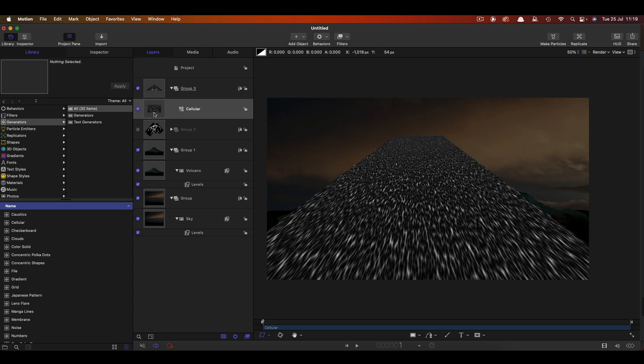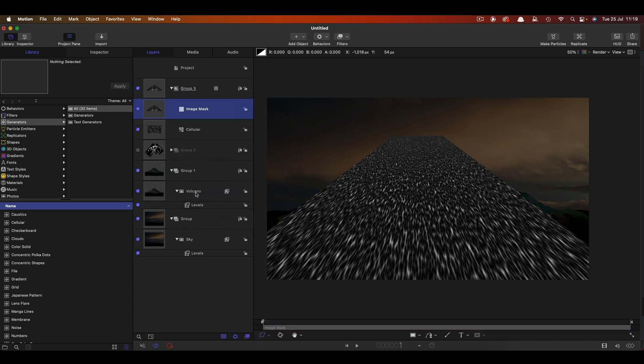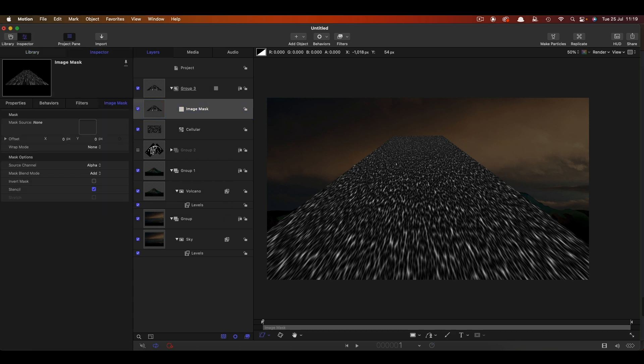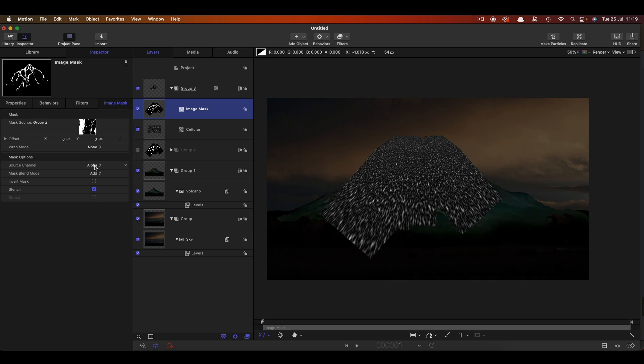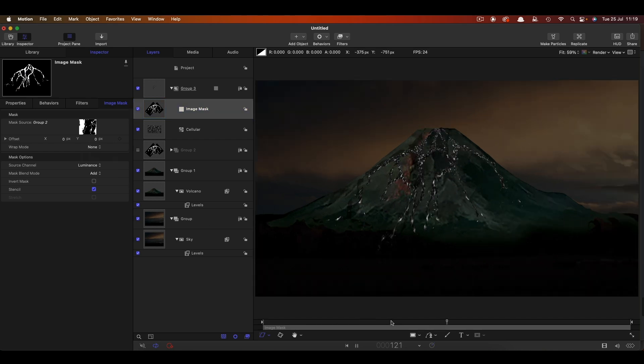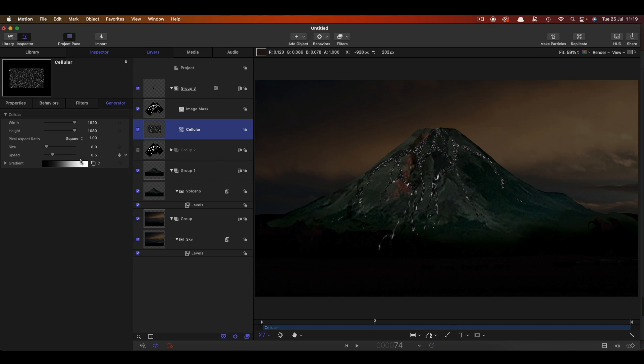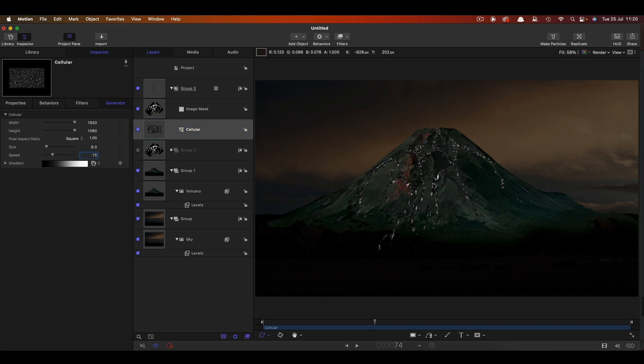What we can now do is add to this group containing the cellular an image mask. So add image mask and then we can use this group 2 which has got our flow objects in it and just bring that into the mask source there and then switch the source channel to luminance. And now you can see we've got this sort of lava effect.